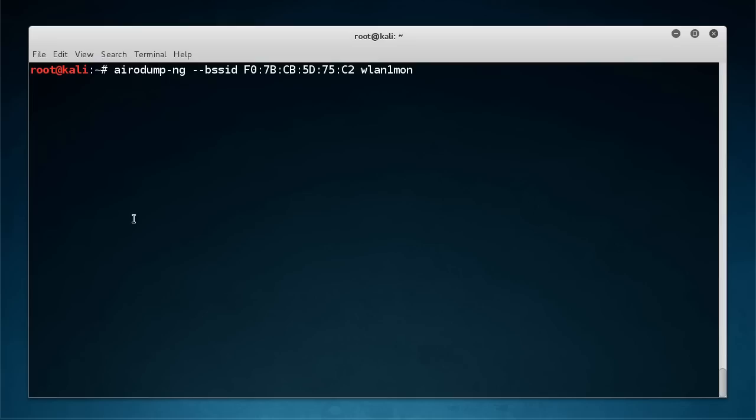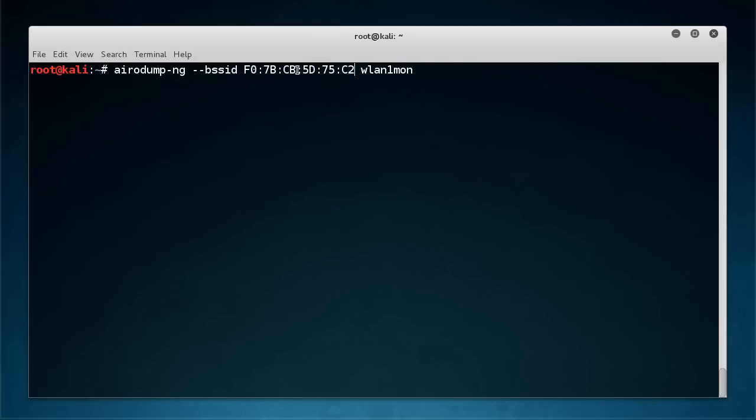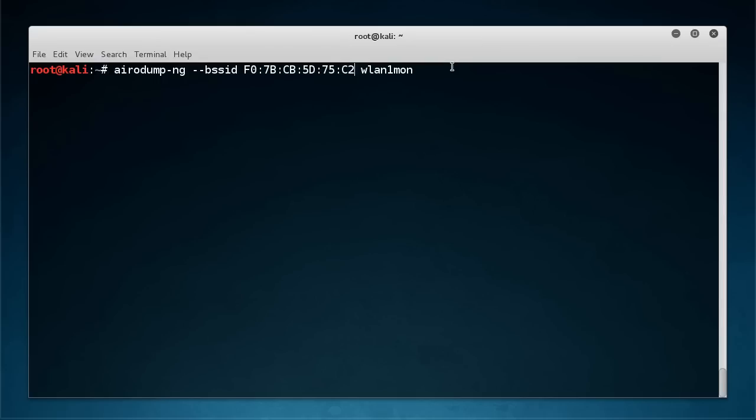Now this is going to say okay we're going to listen for traffic just like we did before but we're only going to listen to it from this access point. So everyone else's networks, all the ones that you don't care about, they aren't going to be spied on basically.